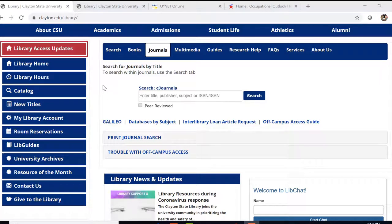Hi, this is Bonnie Parker, Head of ARIS at Clayton State University Library. This video is about career resources. I'll show you some resources that we have in the Galileo databases, and then we'll also look at a couple of outside websites.